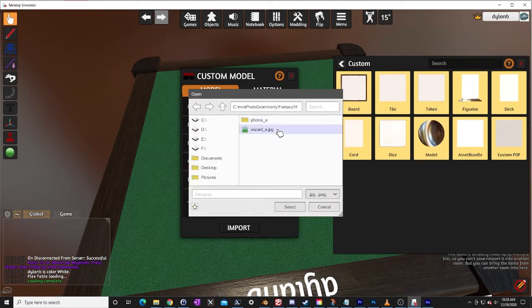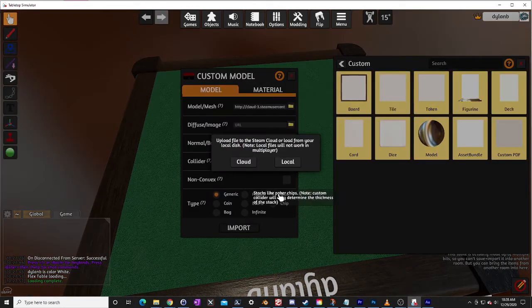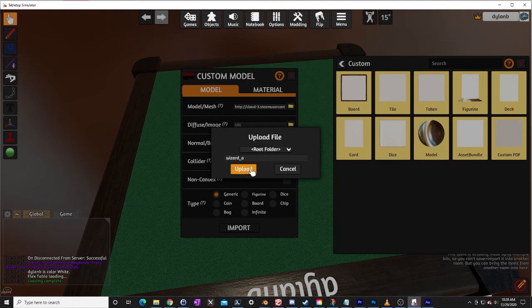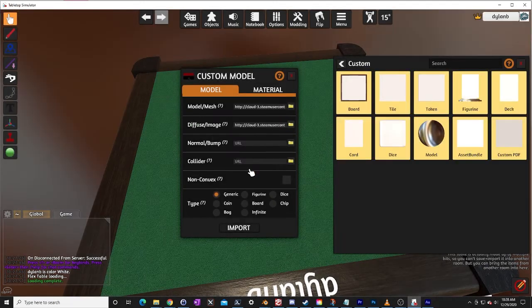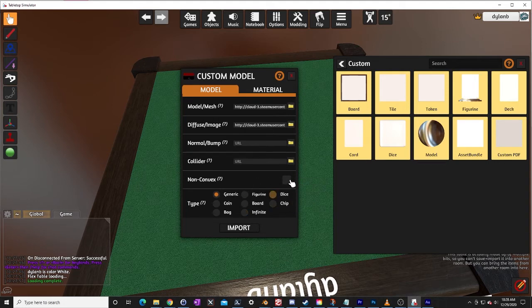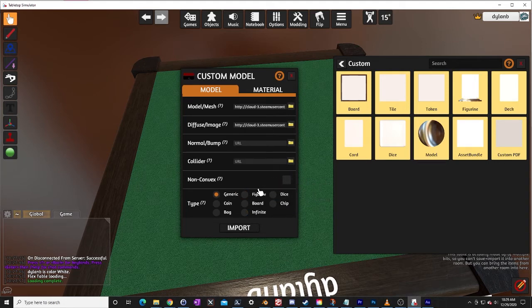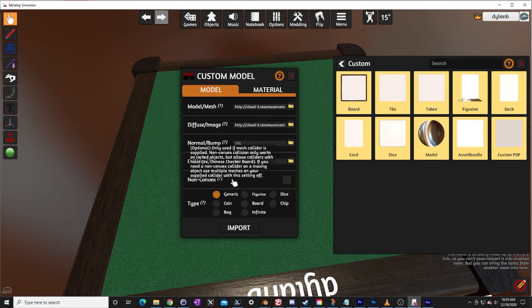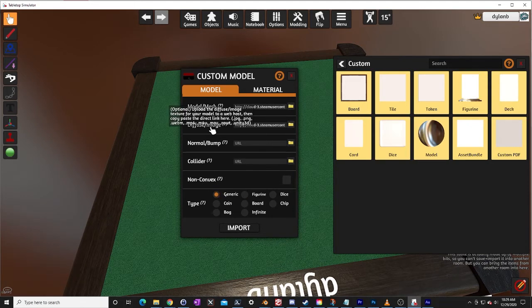So we're going to select cloud here, upload. Let's get the texture on him. Again cloud, upload. I like to use generic. Some of these other things have some other properties. Like the figurine wants to automatically stand itself up. I don't like that for what I do so I just pick generic down here.